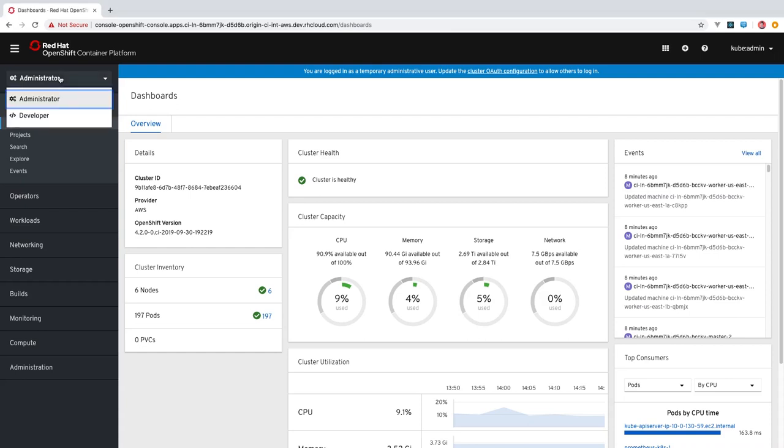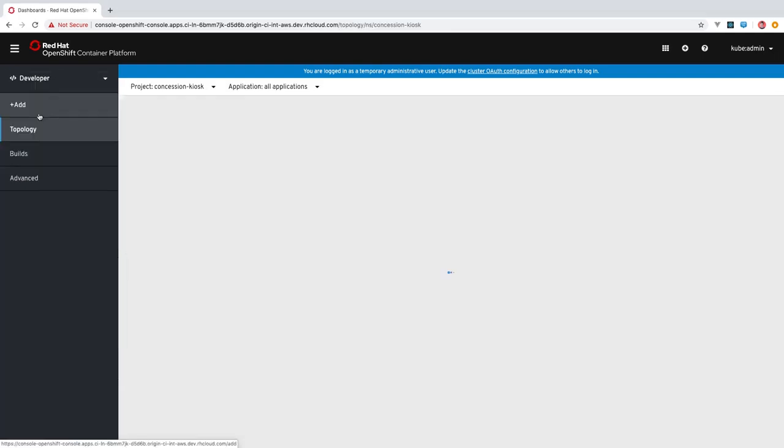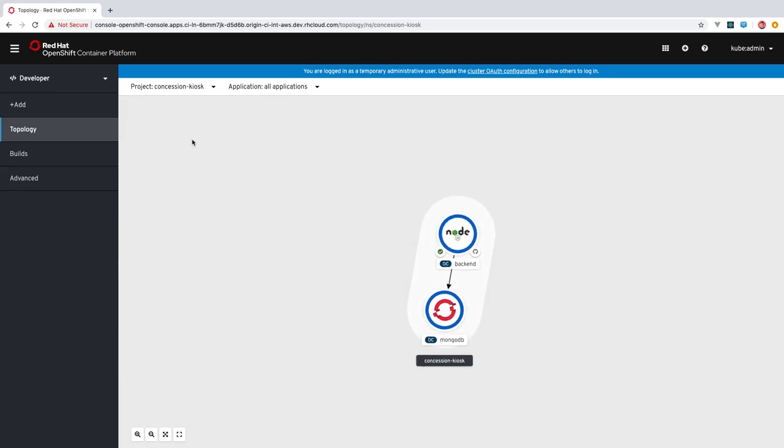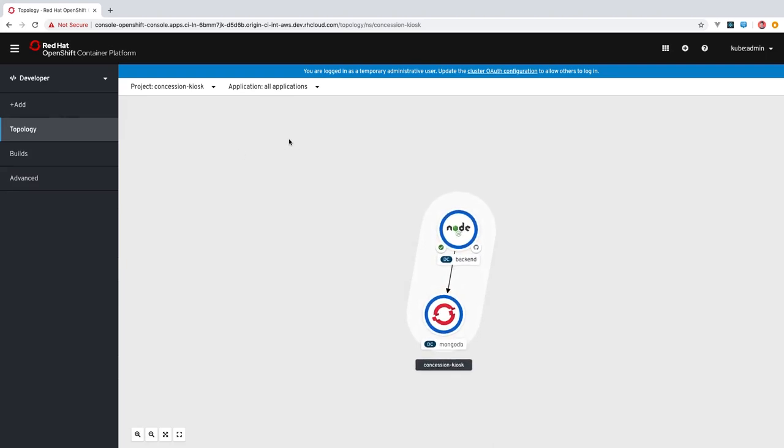You can change the developer perspective with this dropdown. We're starting with the topology view. The topology view takes a very application-centric view of a project. So with our project selected, the topology view is displaying the different components that make up our application.